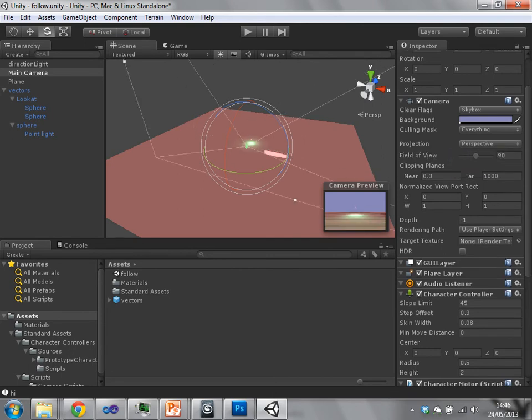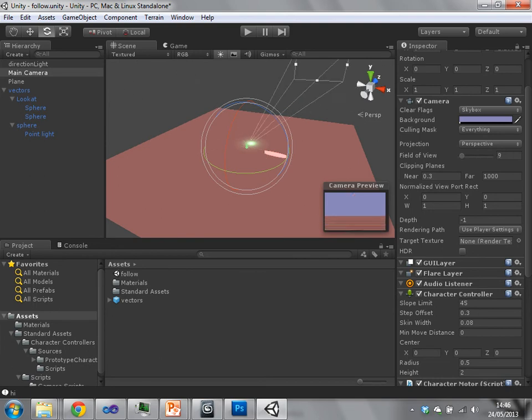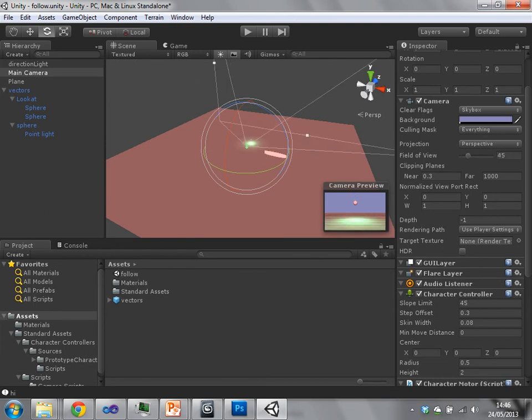Let's keep it as a perspective projection. Change the field of view up to 180 degrees, 179 degrees. The clipping planes,